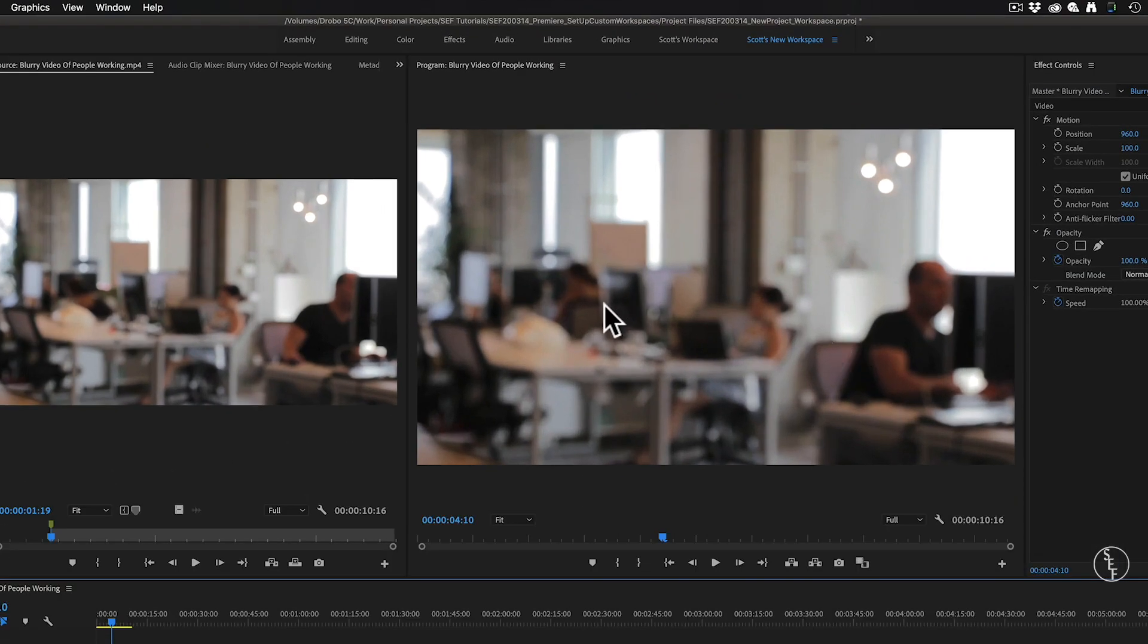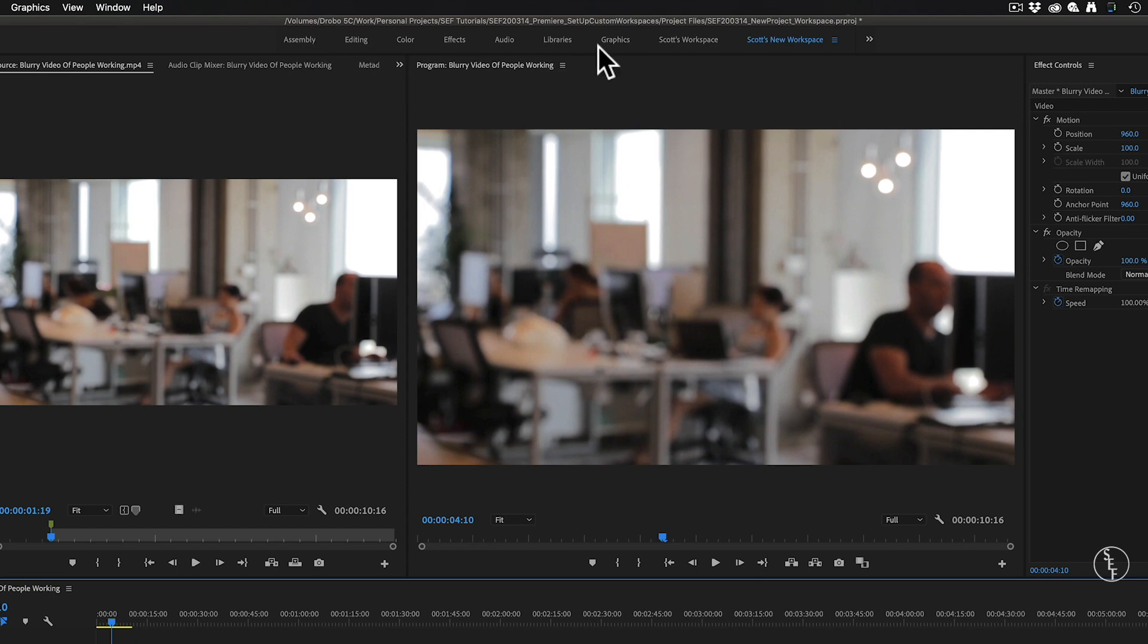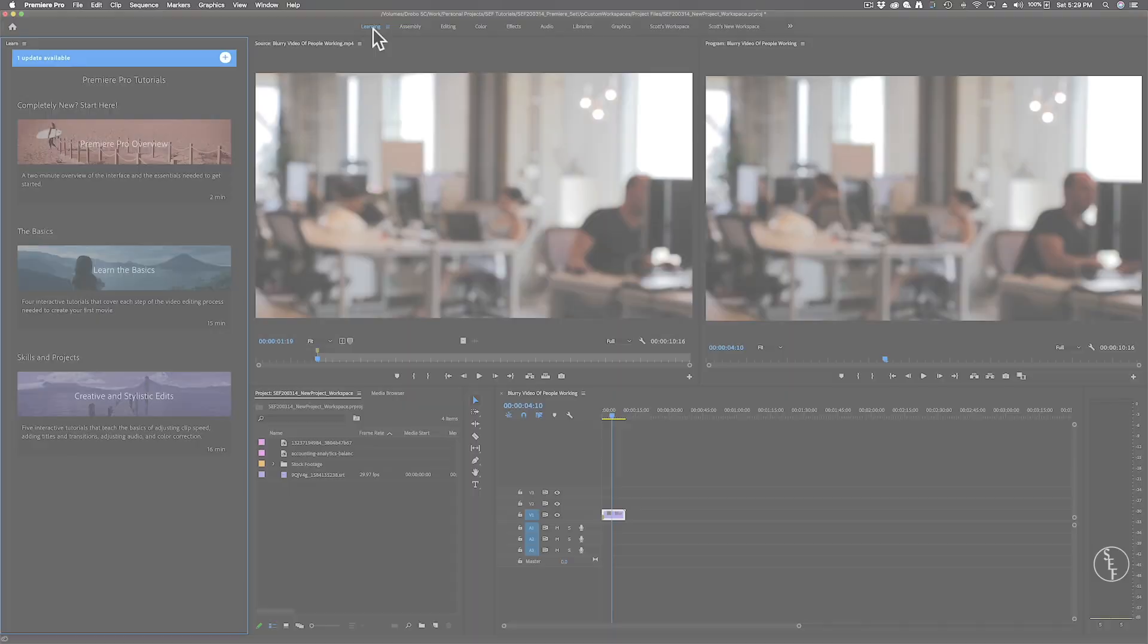At the top of the program, you'll see a list of different preset workspace names. These are workspaces that have been pre-set up by Adobe that are designed around specific editing tasks. I'm just going to go briefly through each of these.